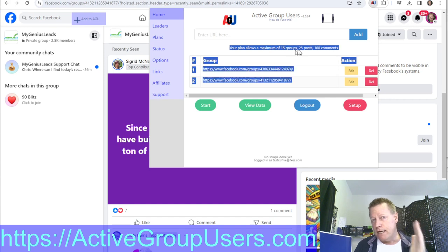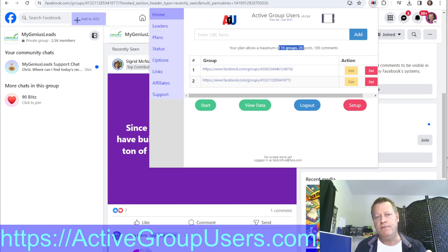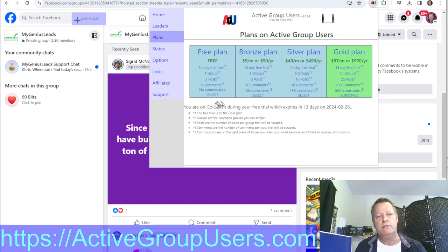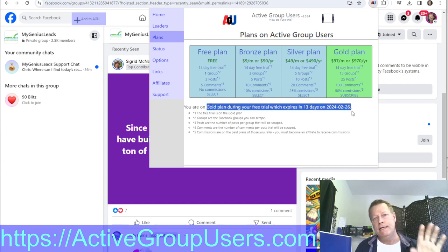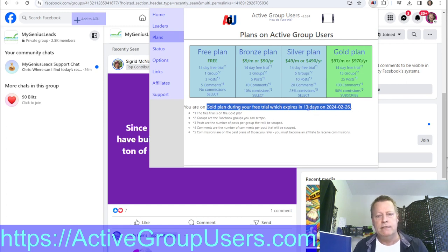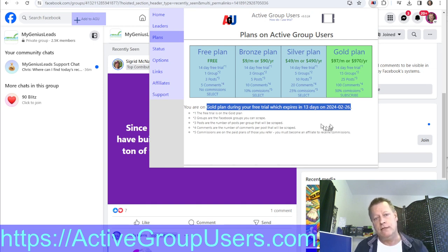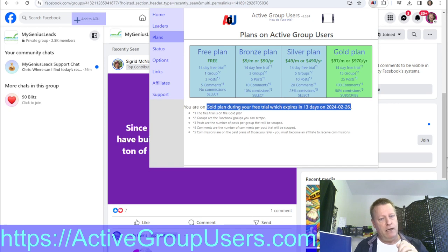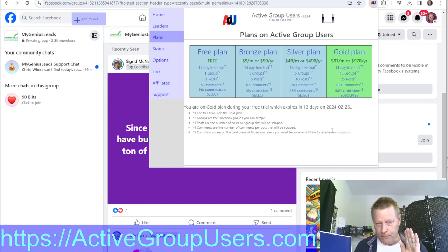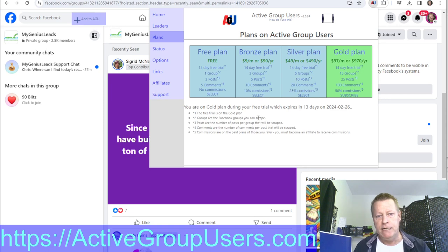The default free trial gives you up to 15 groups — the Gold account level. If you click on Plans, you can see the different plans. You're on a Gold plan during your free trial, which expires in 13 days — so you have 14 days to use the software and decide if it's valuable. After that you go back to the free plan, which has a single group and fewer posts, or you can upgrade.